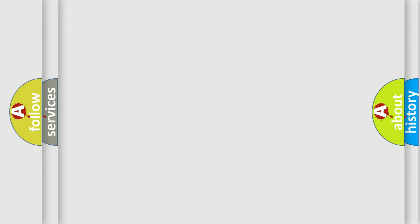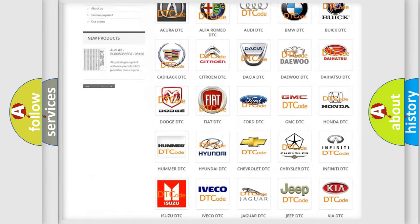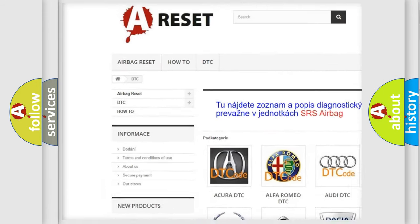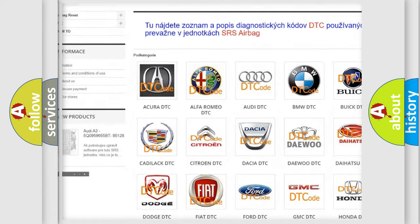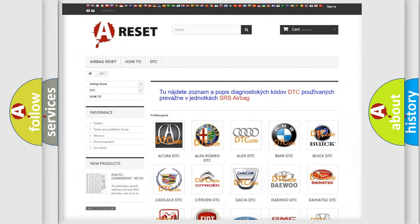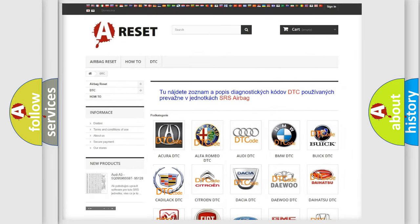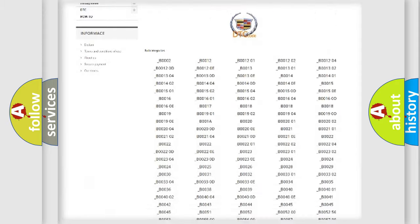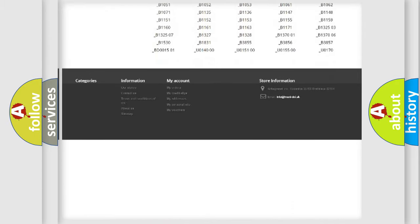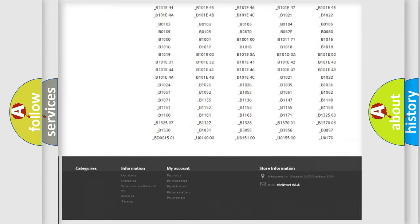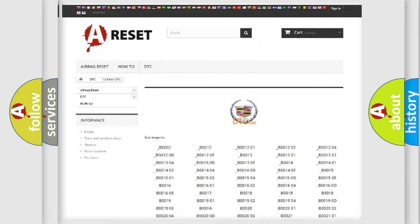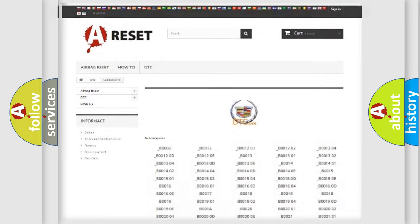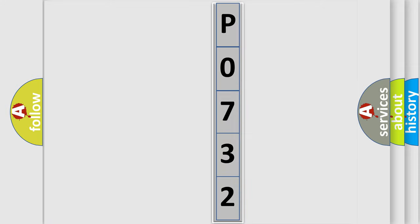Our website airbagreset.sk produces useful videos for you. You do not have to go through the OBD2 protocol anymore to know how to troubleshoot any car breakdown. You will find all the diagnostic codes that can be diagnosed in Cadillac vehicles, and also many other useful things. The following demonstration will help you look into the world of software for car control units.